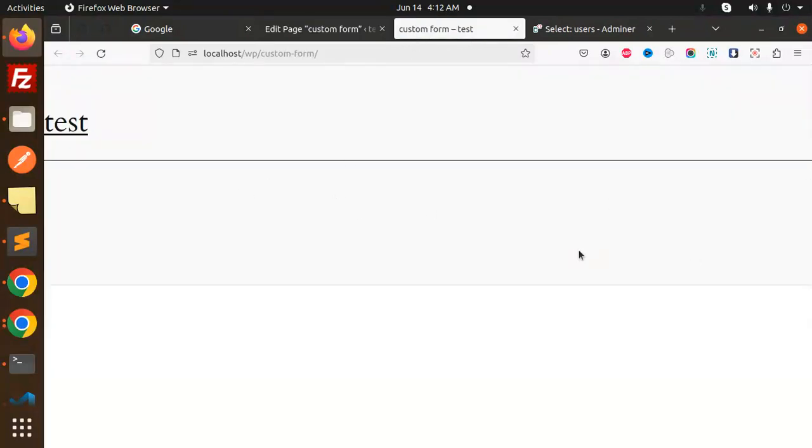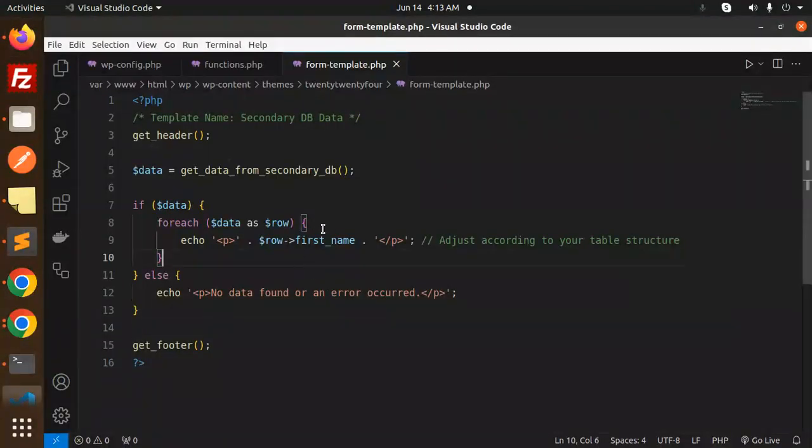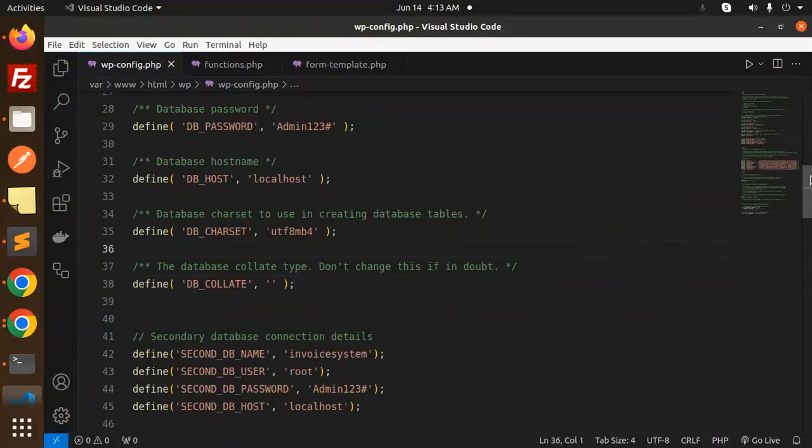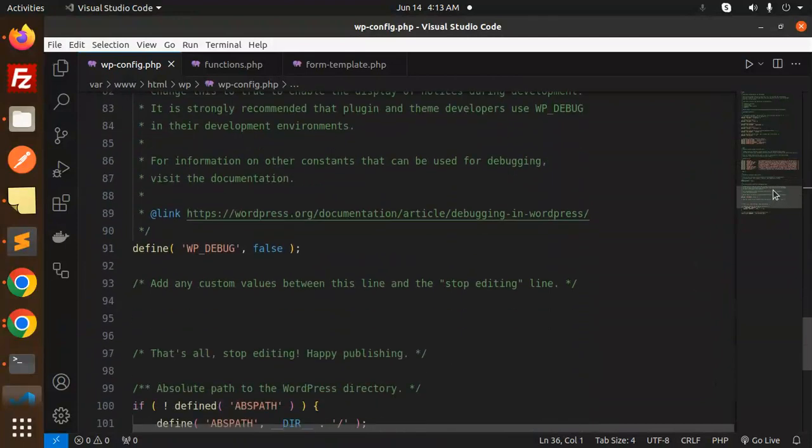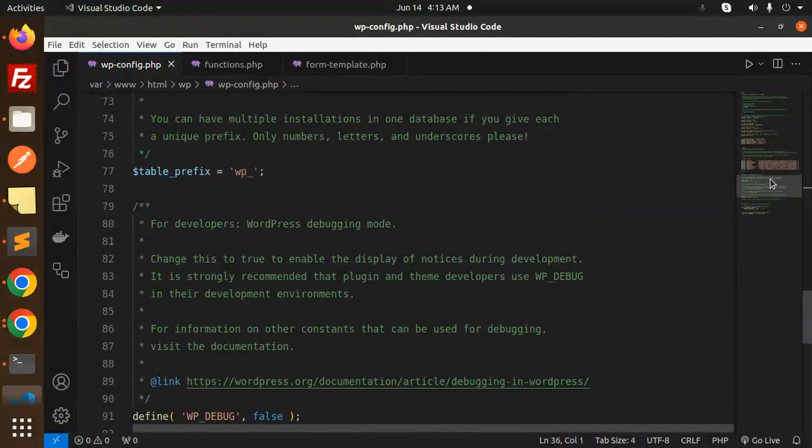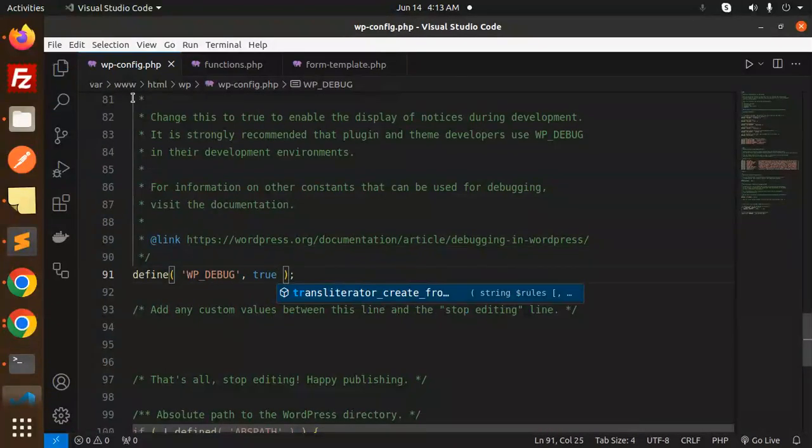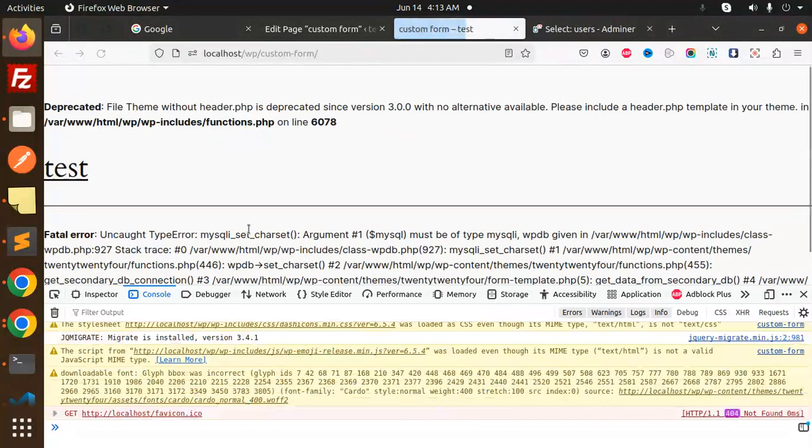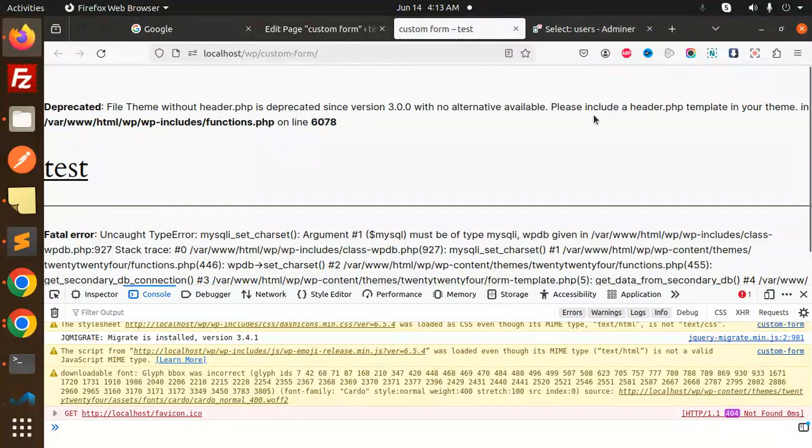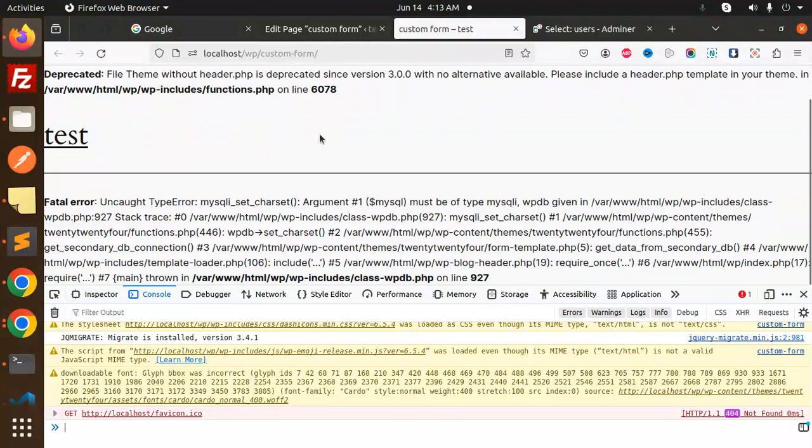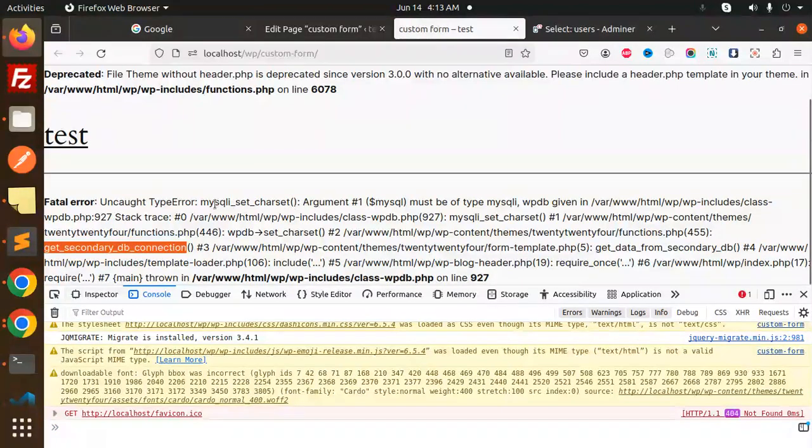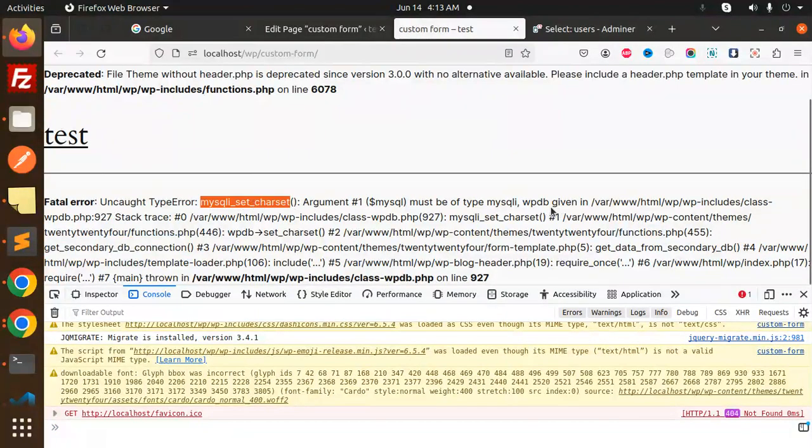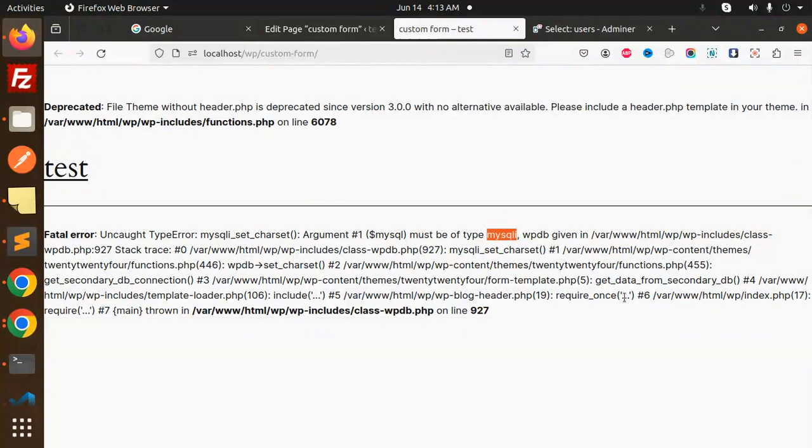Is there any error? Let's open the debug. We have to check what exactly it is. Here we have a fatal error with WP DB. There's a connection issue, might be secondary DB connections. They are saying that MySQL set charset must be type of MySQL i.